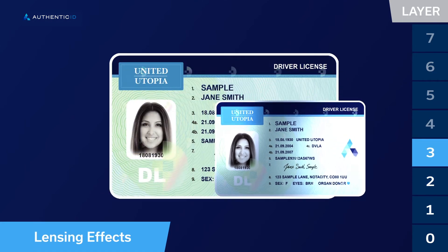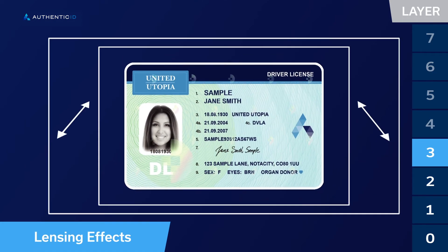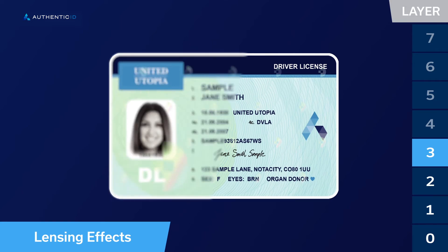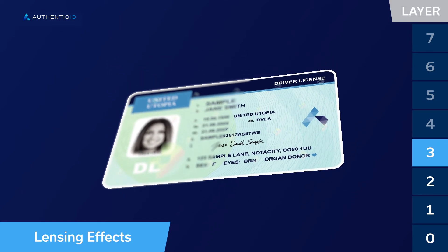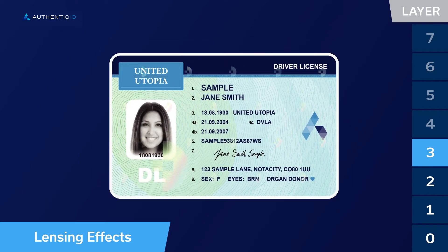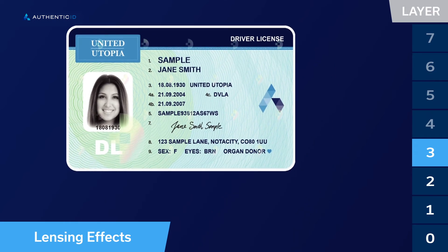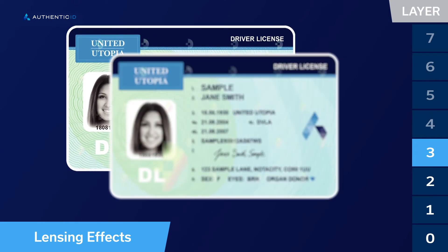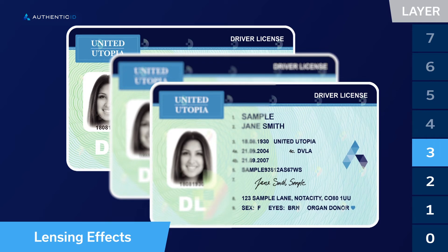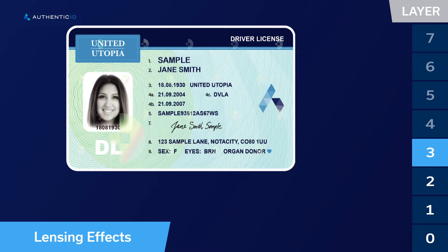The third layer detects focal plane and lensing effects, partial blur or skew-related blurring effects, even after image correction. A document can be completely in focus, completely out of focus, or partially in focus depending on where the focal plane bisects the plane of the credential.